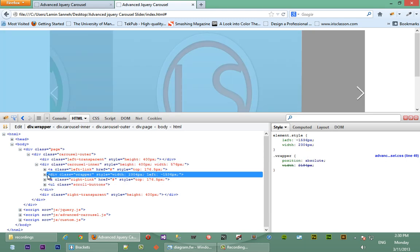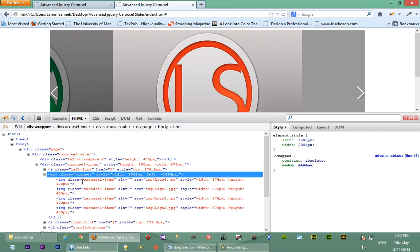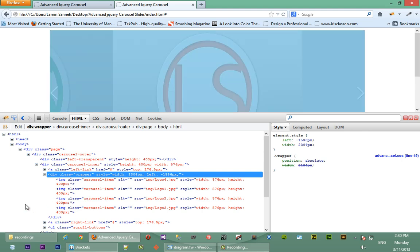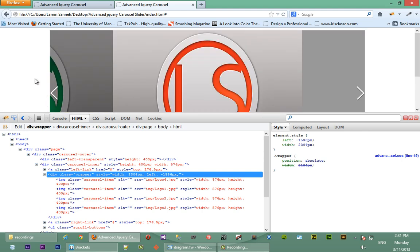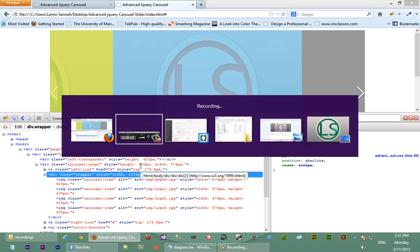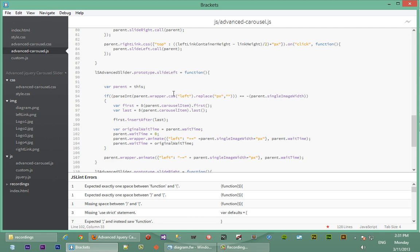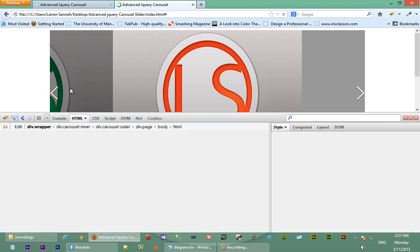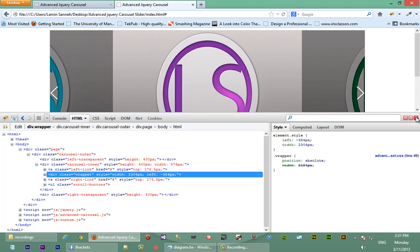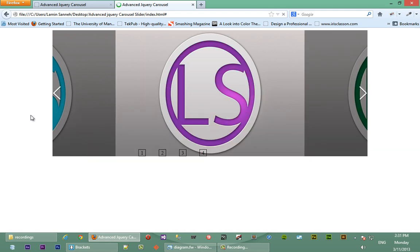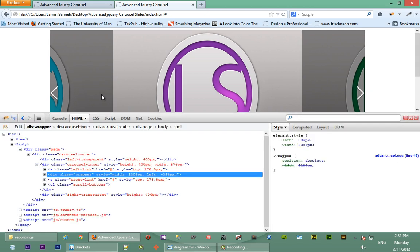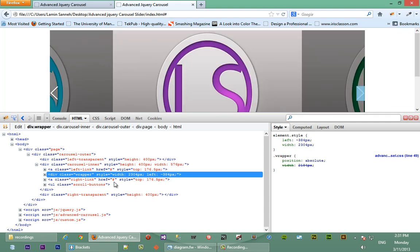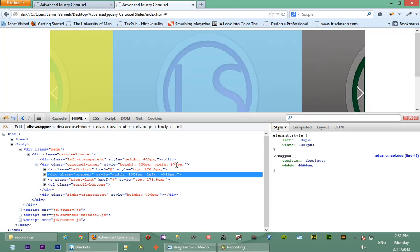Okay, so we have a wrapper here. Sorry about that guys, that's my phone. So what we're checking for is to see if the left-hand side of our wrapper is equal to the negative of the single image width. As you can see in our code here, this if statement here. But if you notice the first time that we've loaded - I'll just remove this F12 tools - the first time that we load our carousel, the left-hand side of the wrapper is supposed to be a negative of a single image width.